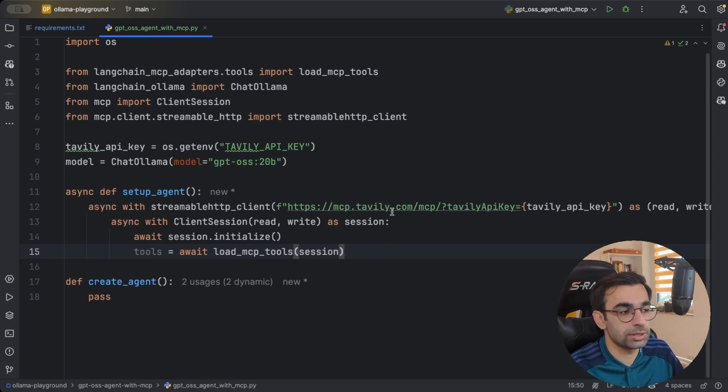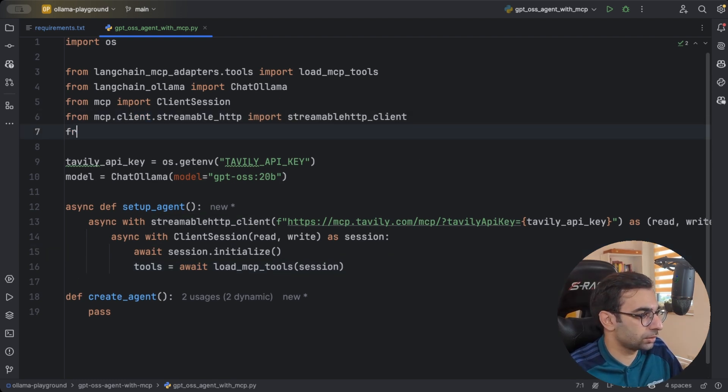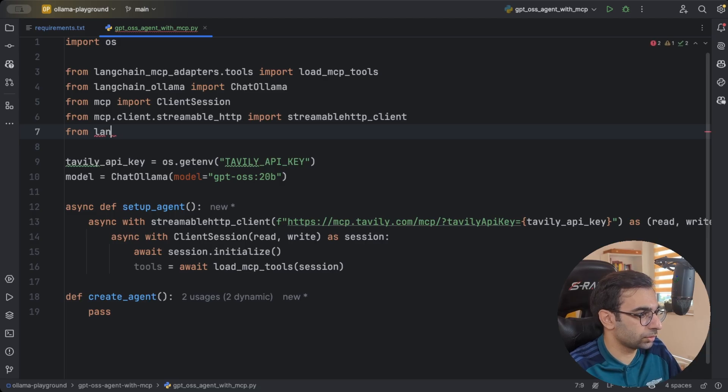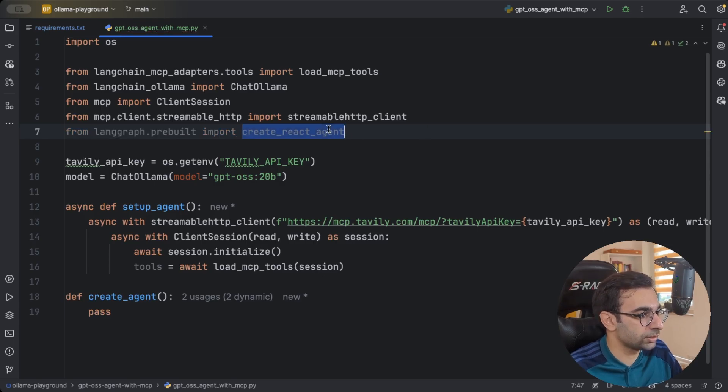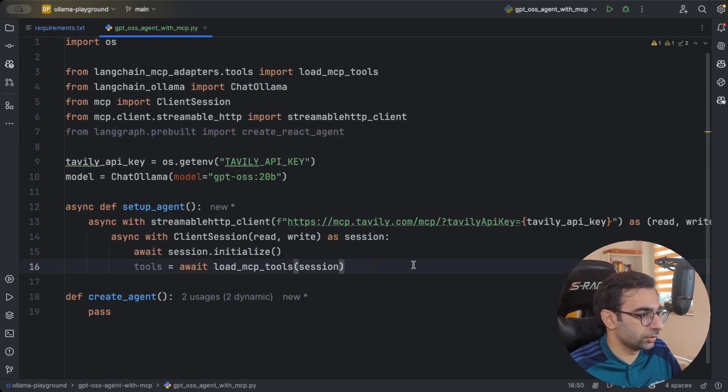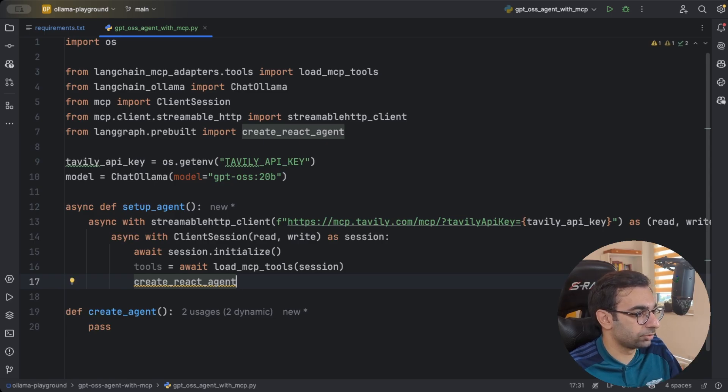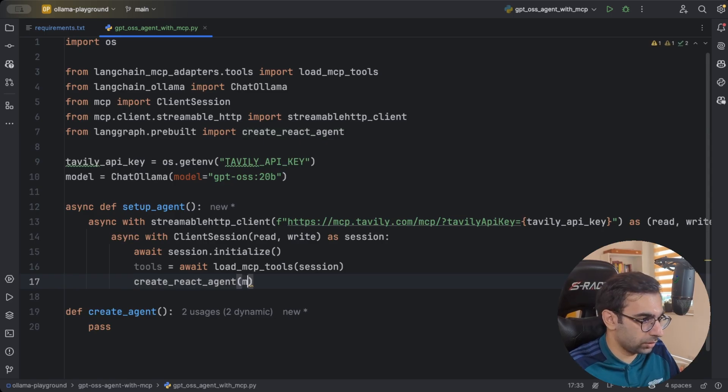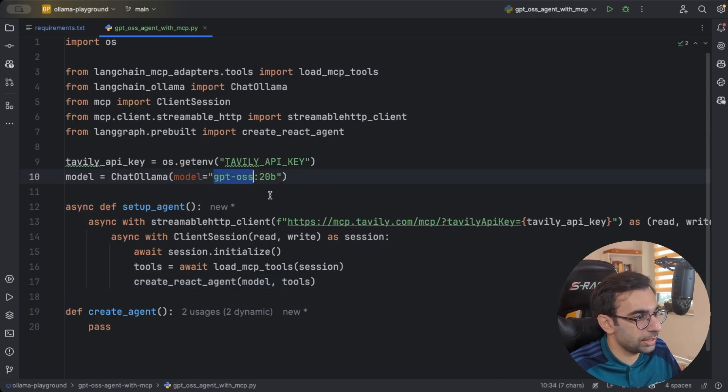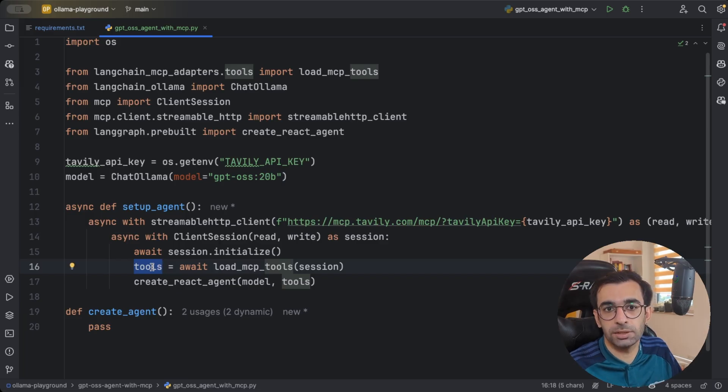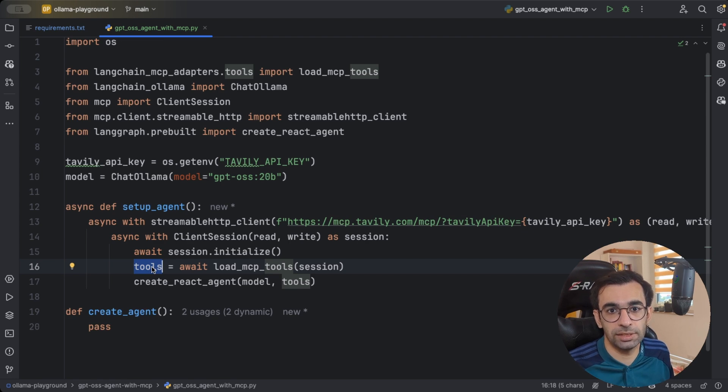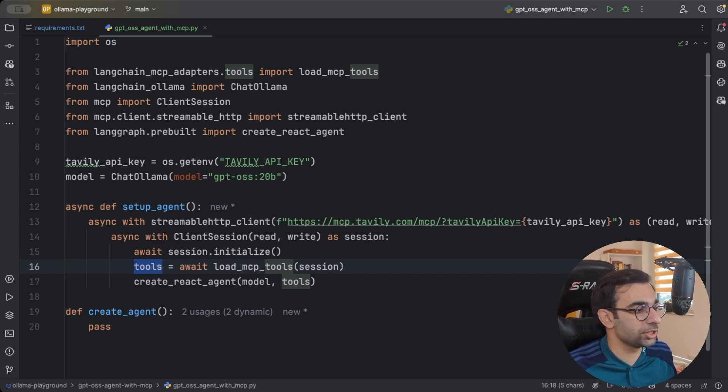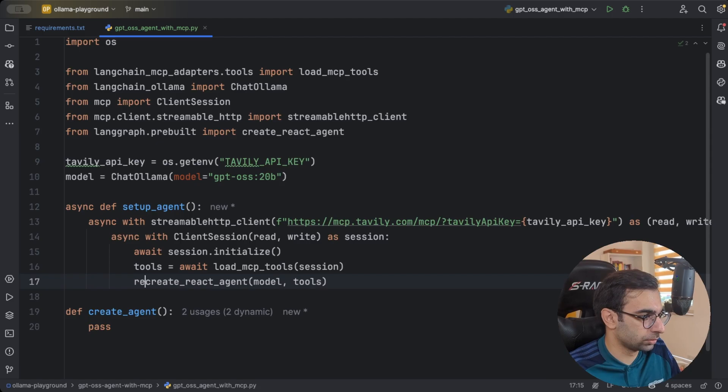Then I'm going to use langgraphs pre-built package. There is a method there called create react agent. That will allow you to easily create a react agent from langgraph. This one only requires model and tools. So our model will be GPT OSS and our tools are going to be Tavily, which allows our model to search through internet and get all the information that it needs to answer your question. Let's just return this in our code. And that will be our setup agent method.